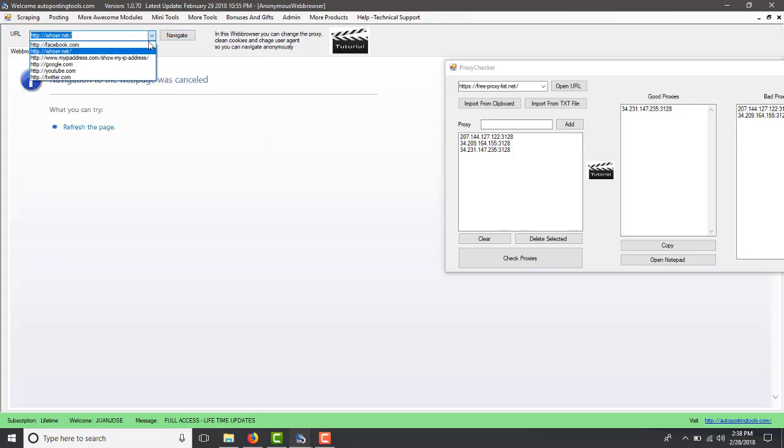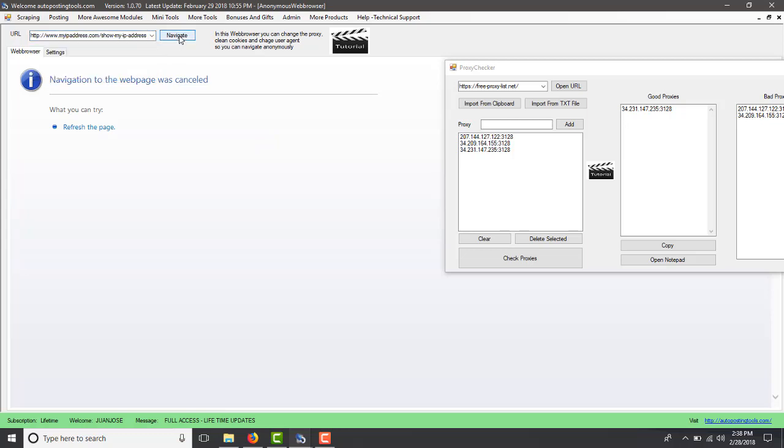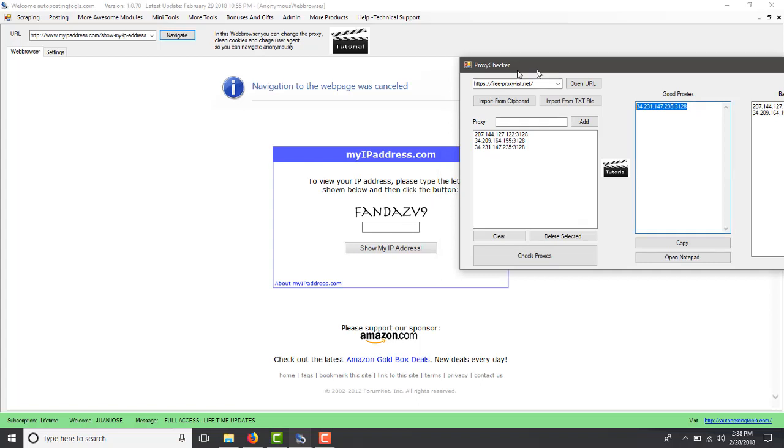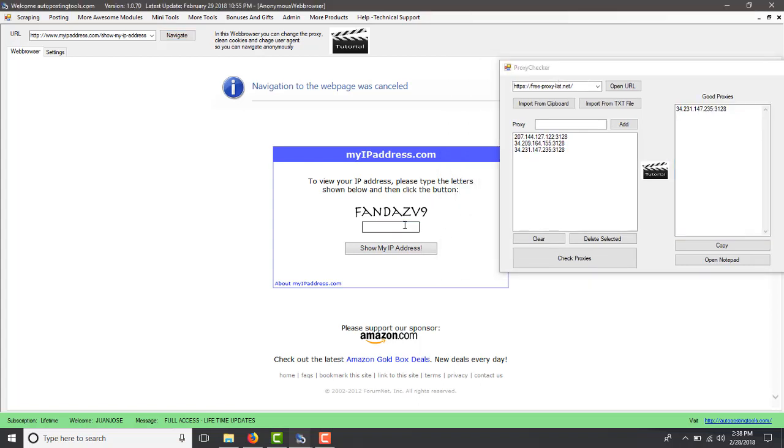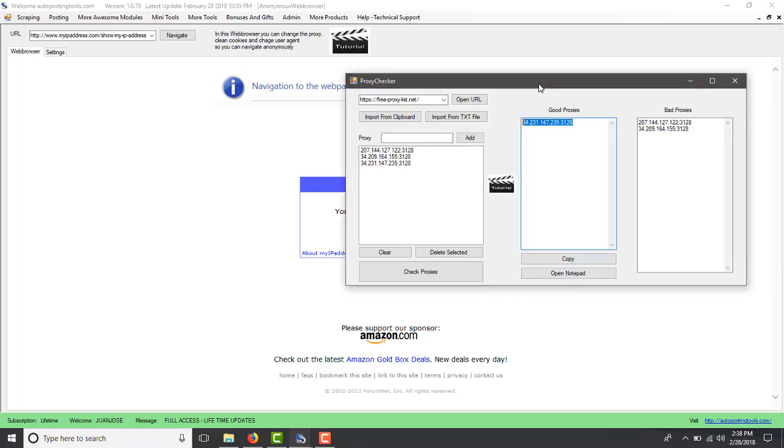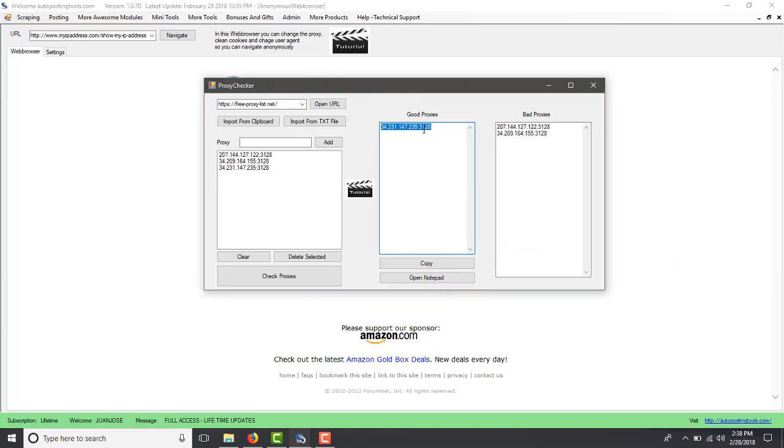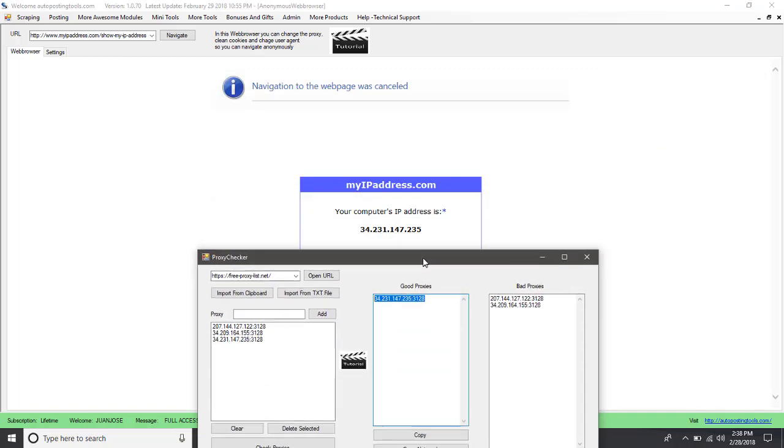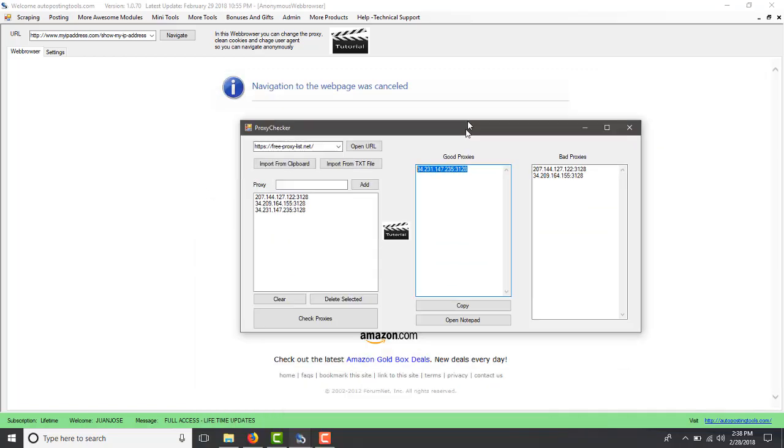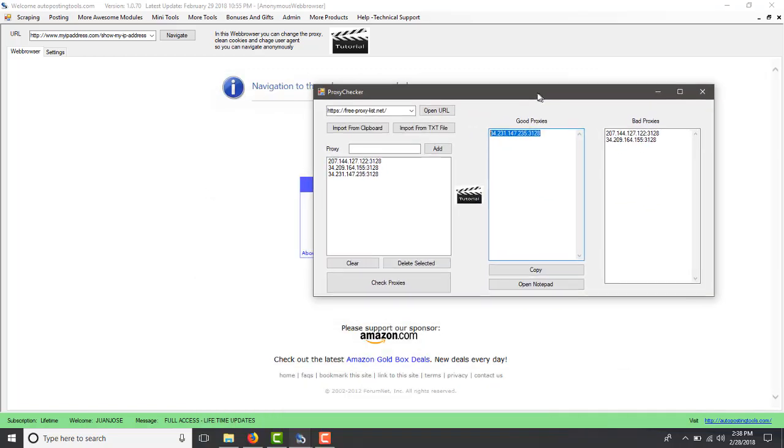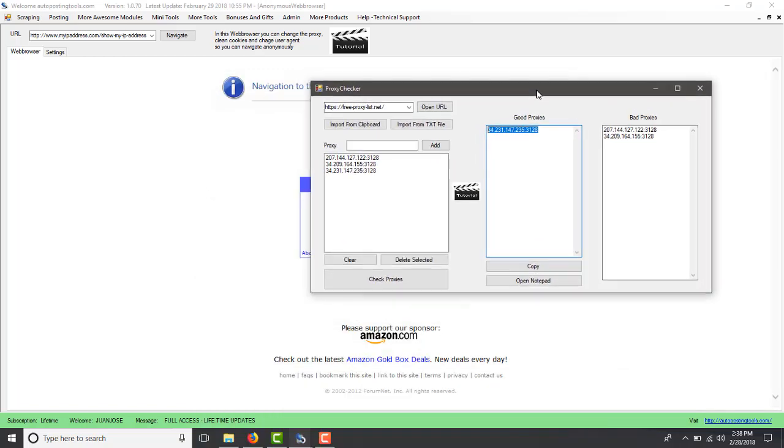This proxy was not working for whoer so I navigated to what's my IP. This is working for that. Let's just type in the captcha. So this is the IP that we were testing. This IP matches with that IP.